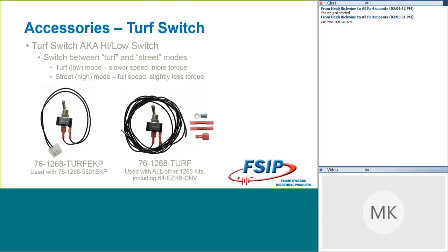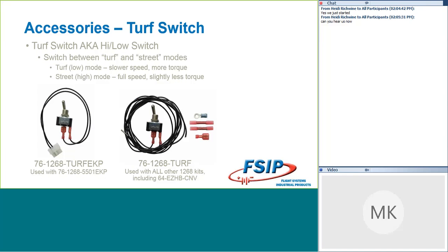We also have a cool turf switch available. And I know everybody tends to call these something different. It's also known as a turf switch. You can have the turf and street modes. Maybe you call it a high-low switch. We went with turf switch here. And we have two different versions of this, depending on which 1268 conversion kit you're purchasing. We do recommend that if you want to have this functionality, you purchase the conversion kit and the turf switch at the same time. There's a setting that we will program for you in the controller to allow this turf switch to work easily. So, in the turf or the low mode, you're going to have a slower speed, but you'll have more torque. And in the street or high mode, you're going to have full speed, but a little less torque out of the vehicle.